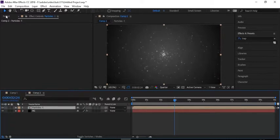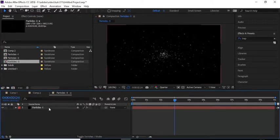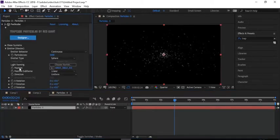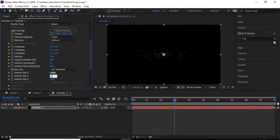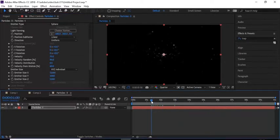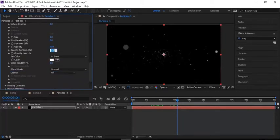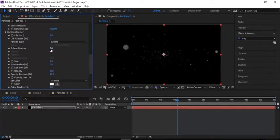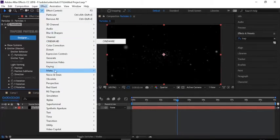Go to the Properties window and duplicate the Particle 2 composition, rename it to 'Particles 3'. Double-click the Particles 3 comp to open it, go to the Effects panel and change Emitter Size X to 12,000, Emitter Size Y to 3000, and Emitter Size Z to 5000. Go to Particles and change Opacity to 50 and Opacity Random to 40%. Change Sphere Feather to 100.